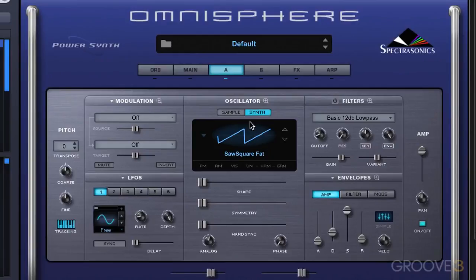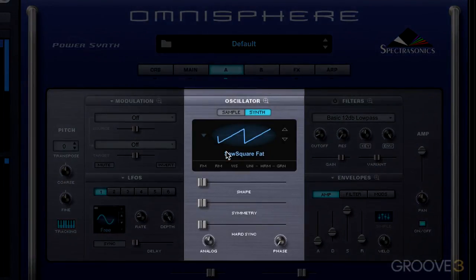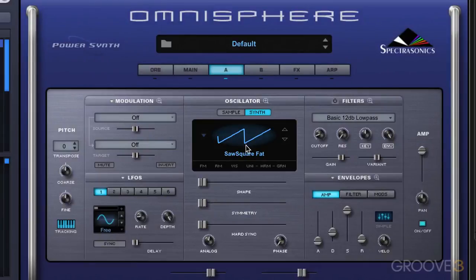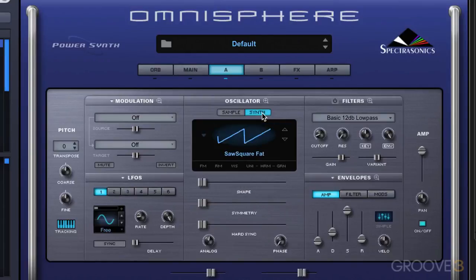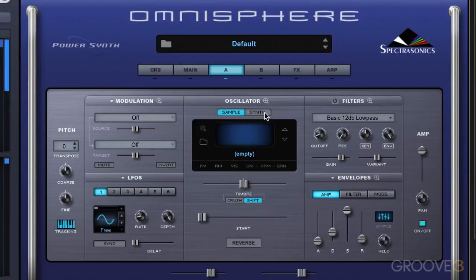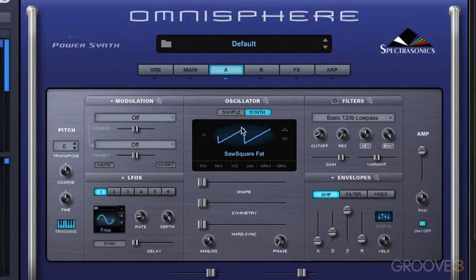Each layer — and remember there are two layers in a patch or a part — has its own oscillator that can be based either on a sound source, a set of samples when in that mode, or a DSP-generated wavetable. This is the real DNA of Omnisphere, the basis that everything is built on: either a sample set or DSP-generated wavetables.